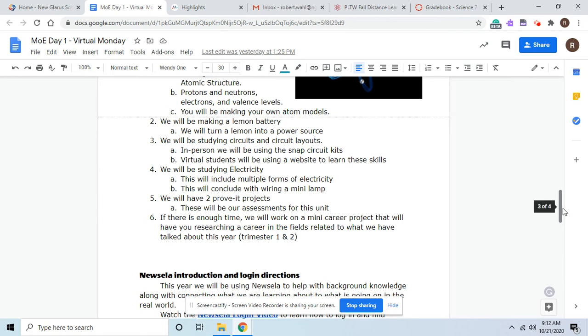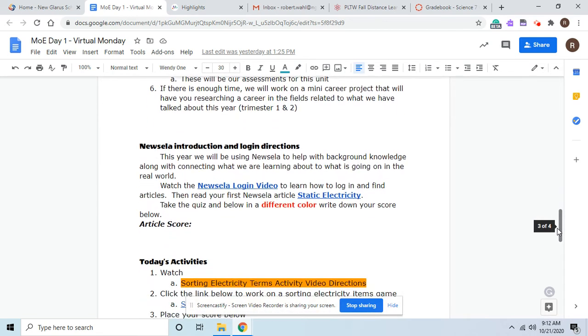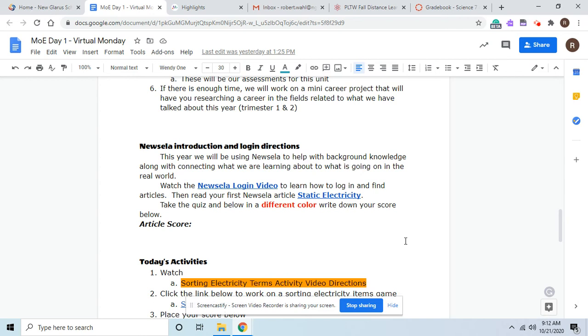So if you're really interested in electricity, electrical engineering, we will talk about some of those things. We also have Newzella. Newzella will really be our main source of background information, especially without a book. Remember, if you had trouble logging into Newzella, there is a Newzella login video if you need that. But for the most part, you can log in with your Google. Remember, you still have your accounts if you were in my class last year, but logging in with Google is fine. And then you're going to read your first article on static electricity.